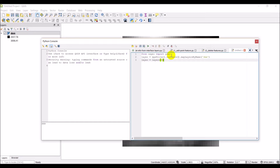With GDAL we're going to be able to load the raster data as a numpy array. In the previous video I showed how you can get values for a raster at a certain point, but this is going to allow us to get all the data for a raster so we can perform algorithms on that raster data.